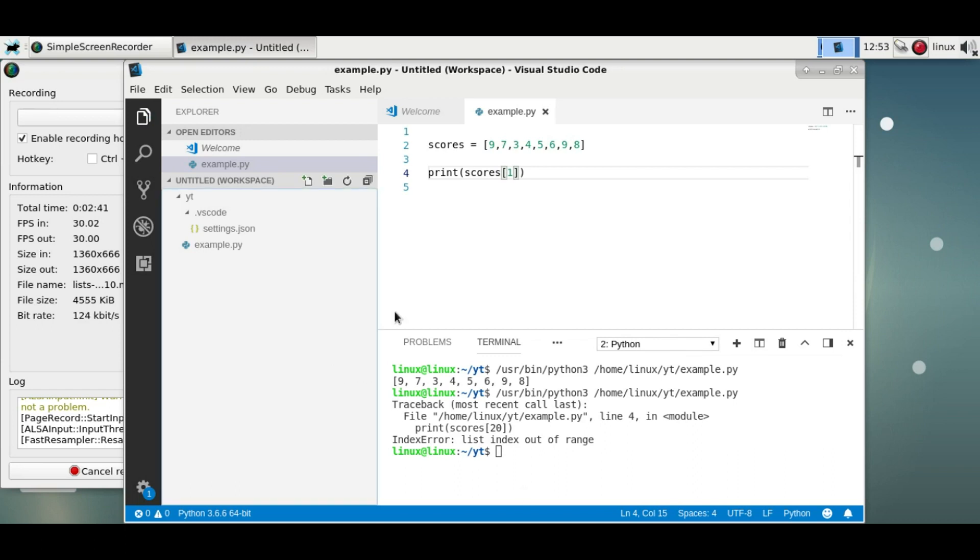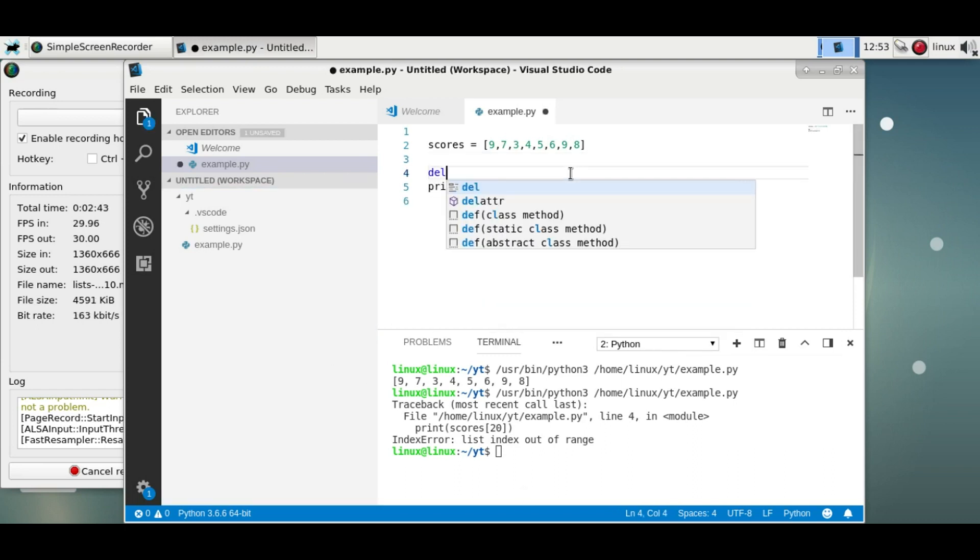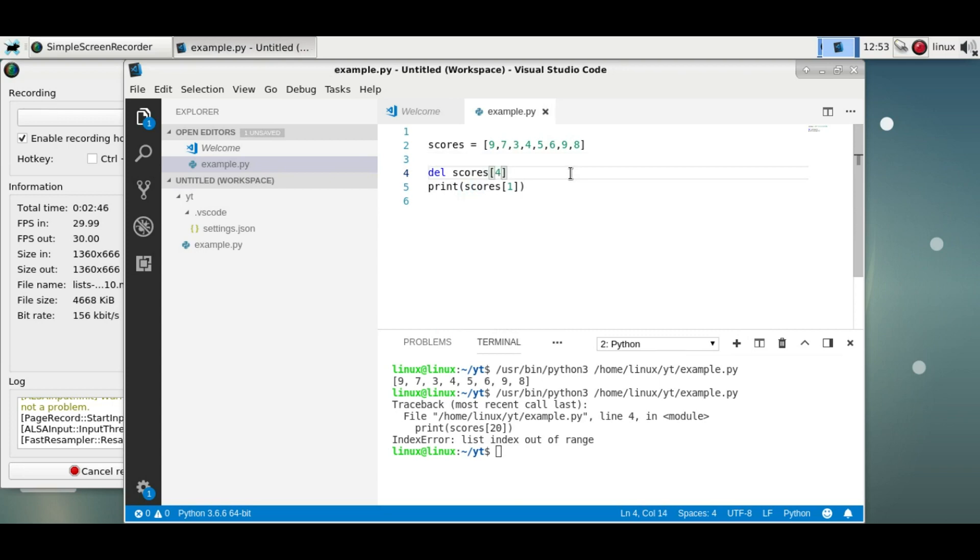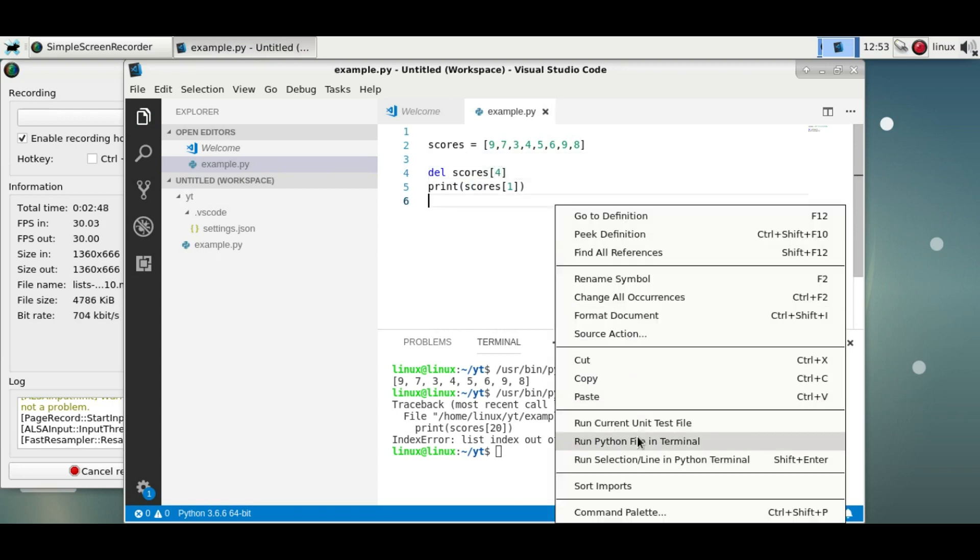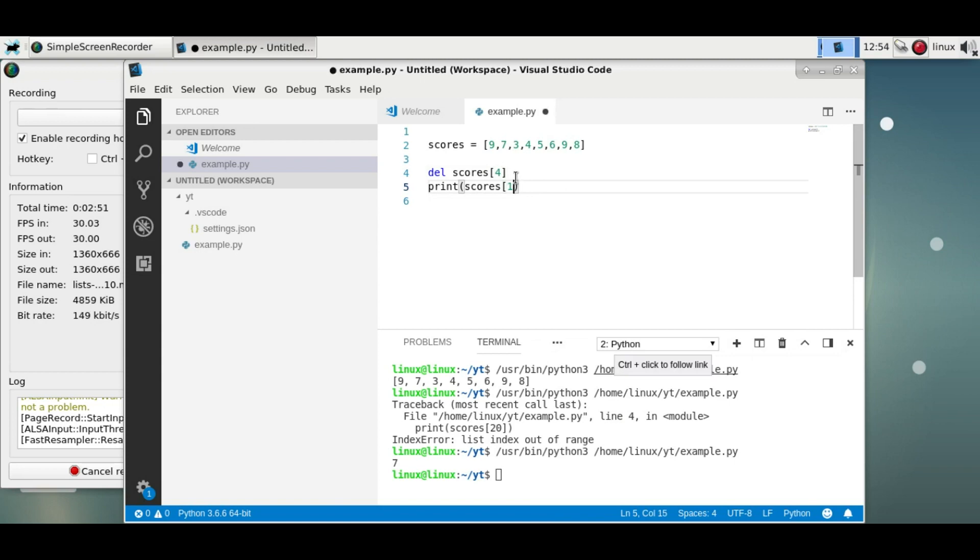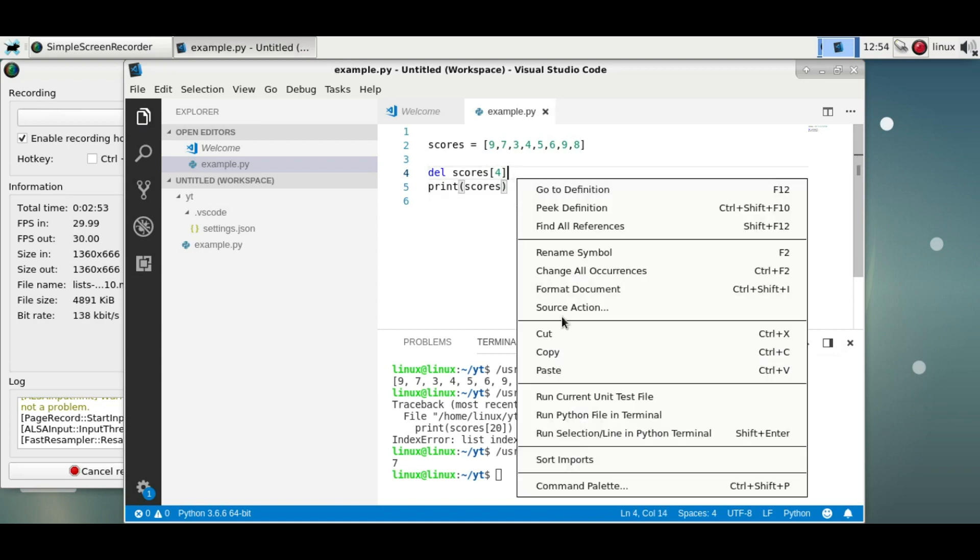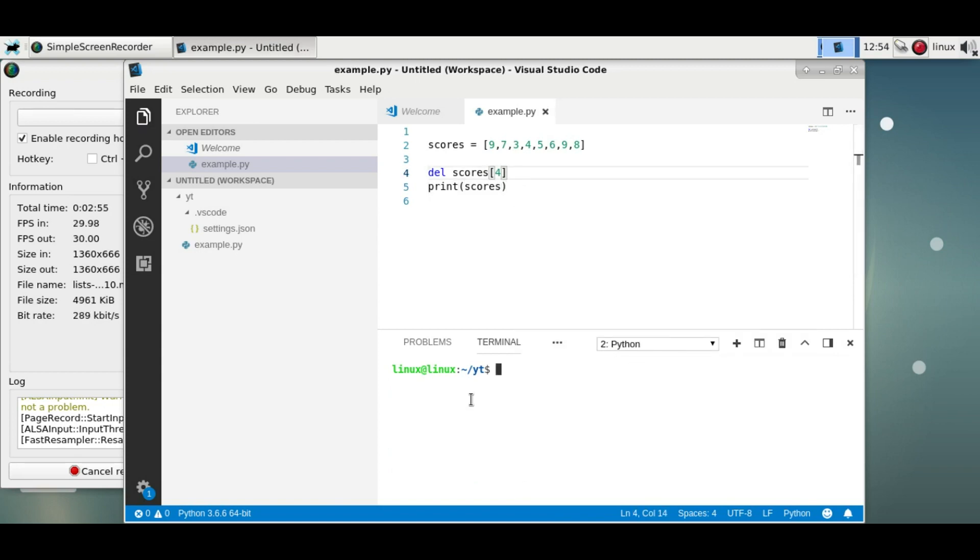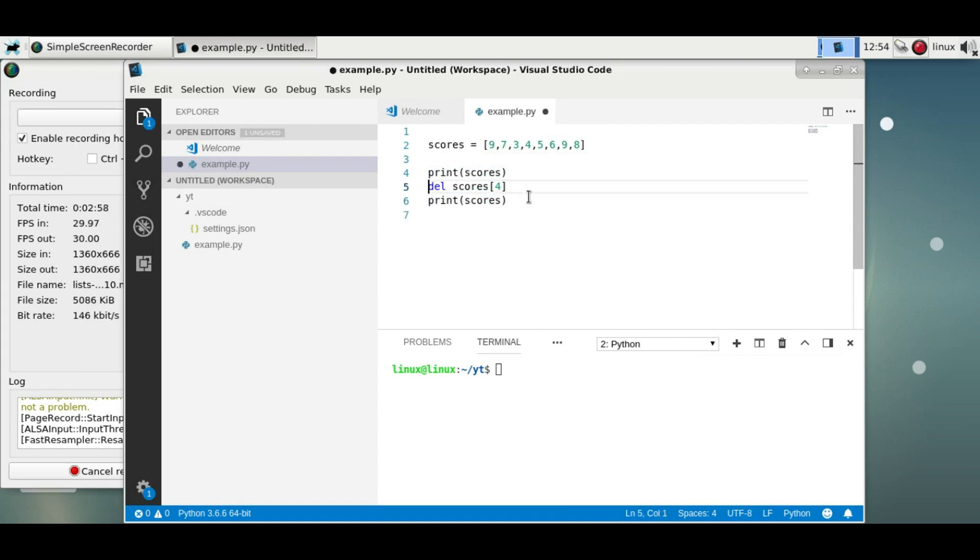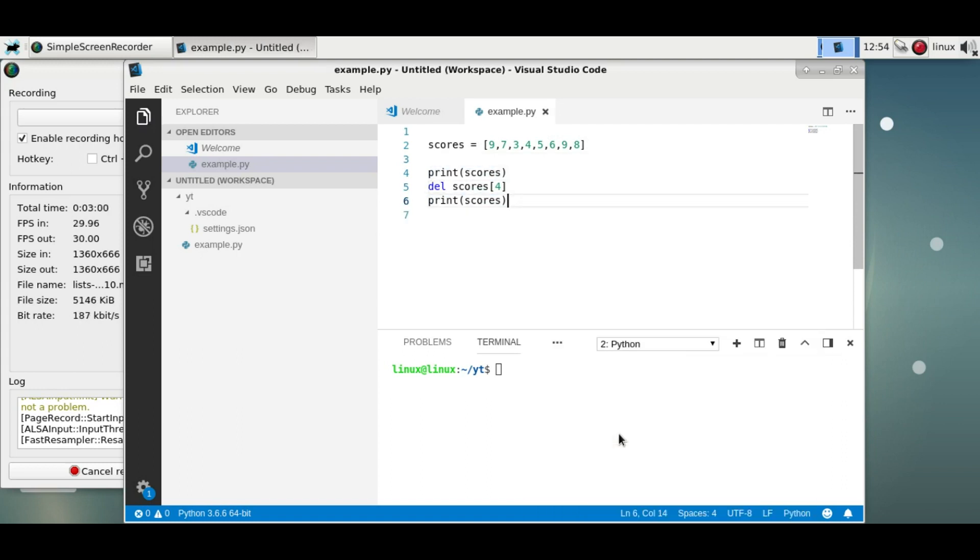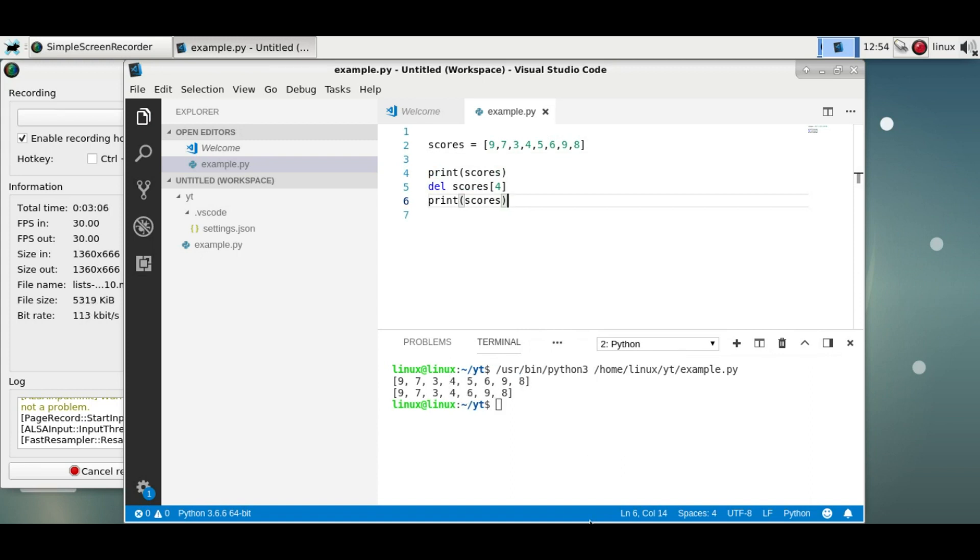Now you can delete a certain item. So let's say del the fourth index and print both before and after. Run it and you'll see the fourth element has been removed using this del command.